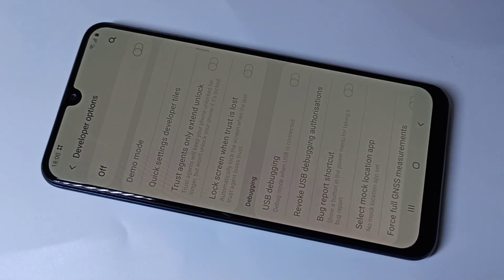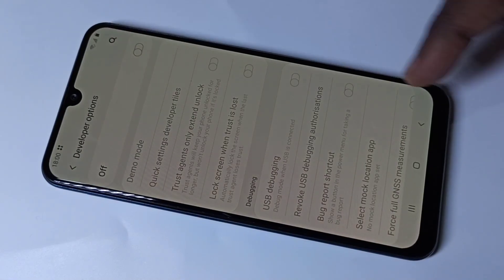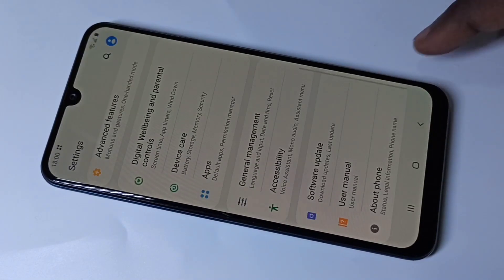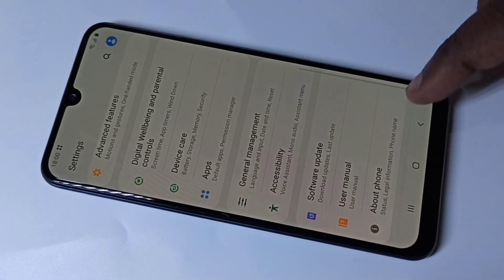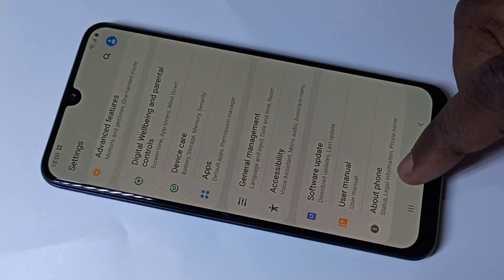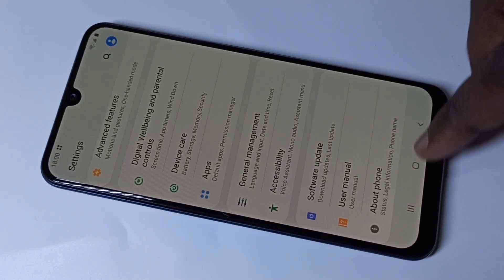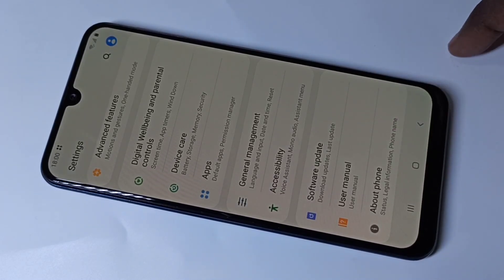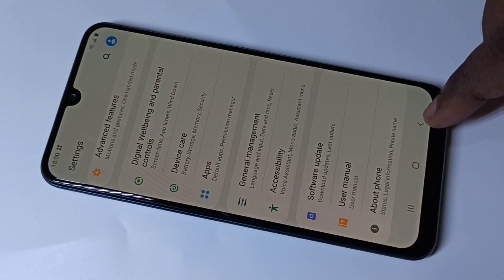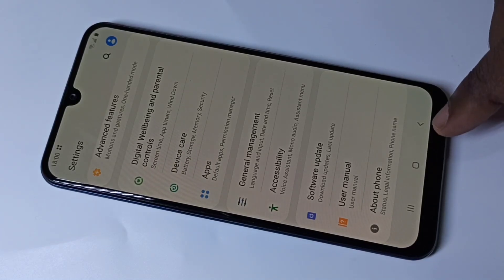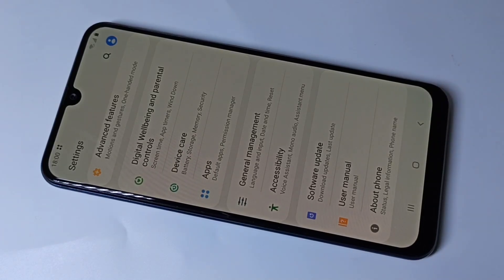I have now disabled Developer Options. Going back, if you check under About Phone, there is no Developer Options visible. This is how you can enable or disable Developer Options.